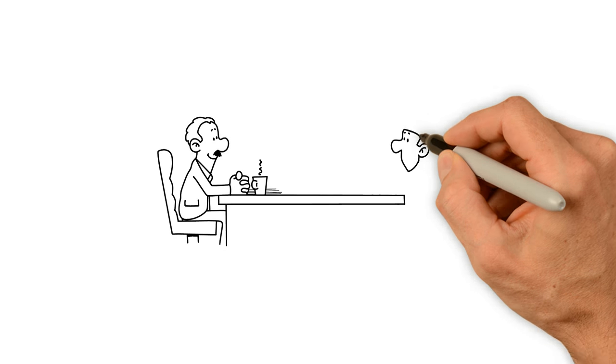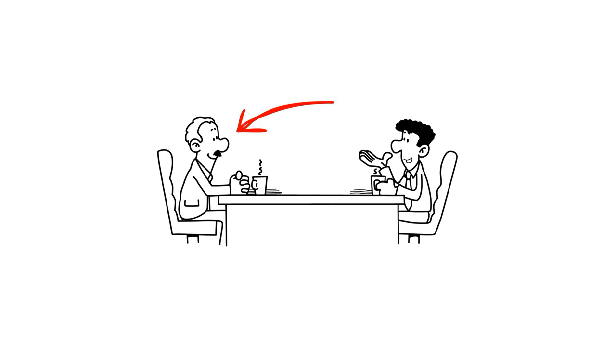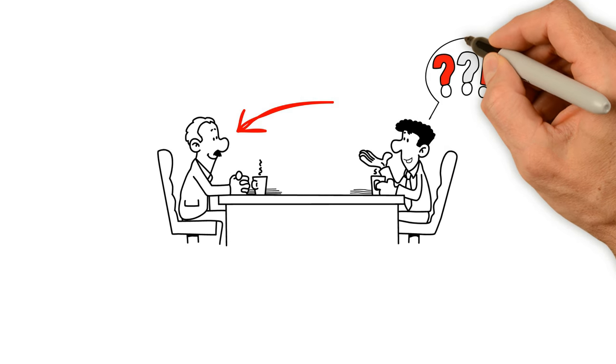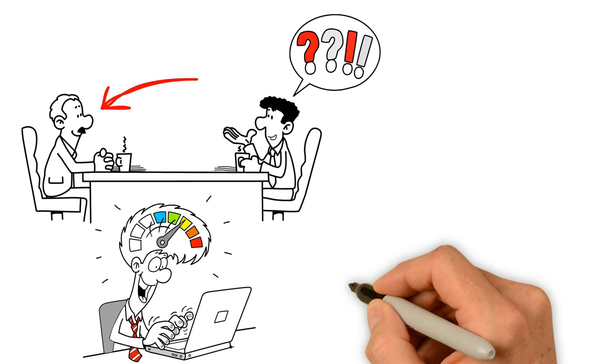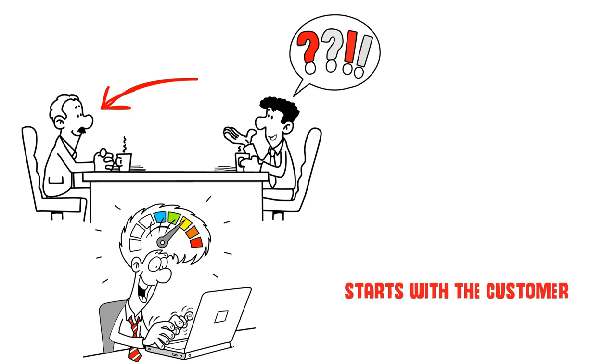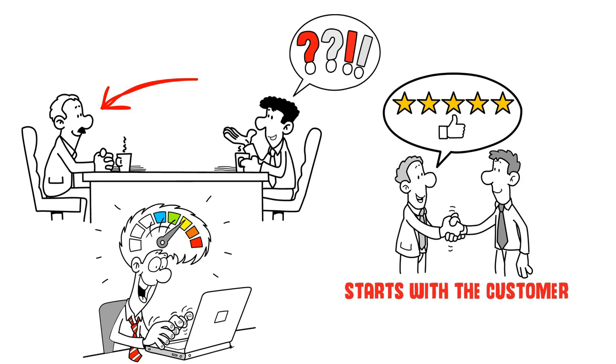Then take those prototypes back to your customers and ask what they think. Design Strategy starts with the customer, then offers the solution, not the other way around.